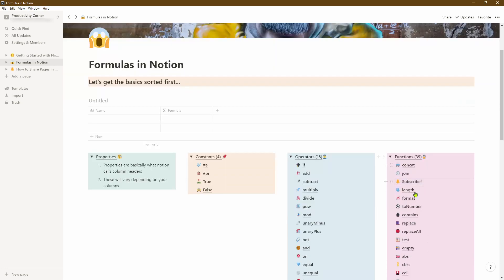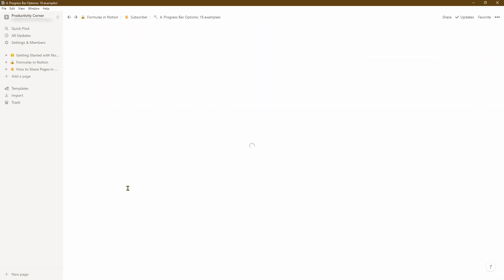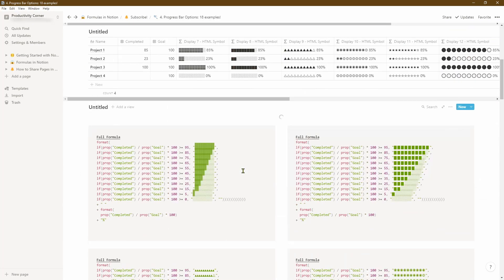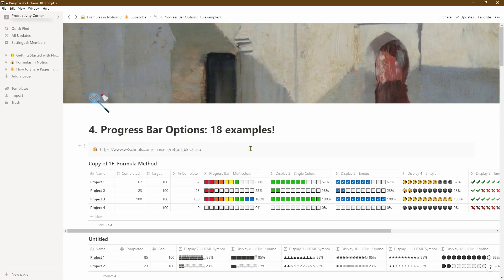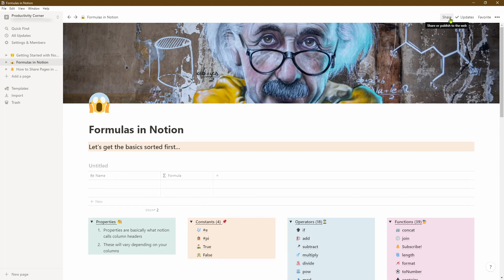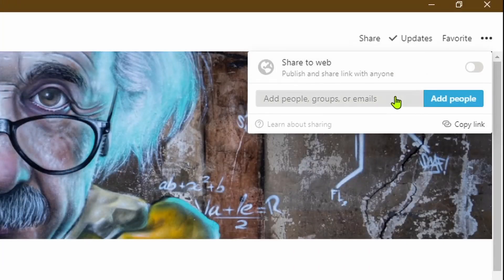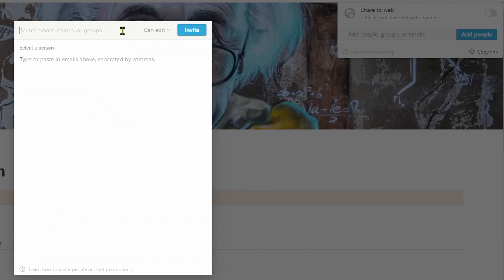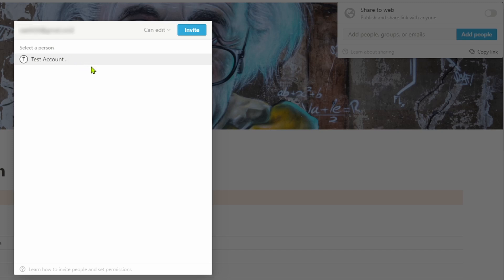I want to duplicate or transfer this page and all the underlying pages along with the formatting. There are a lot of pages here, and those pages also have pages within them. I want all of this set up to be transferred to my test account, because starting from scratch would take ages. So let's go back to our top-level page, go to the top right-hand corner, click on 'Share,' and add the test account by putting in the email.